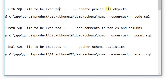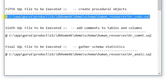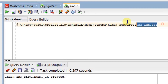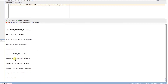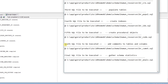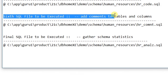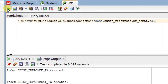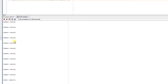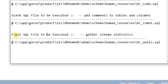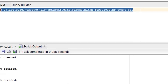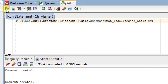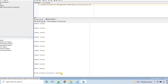Next, execute the fifth SQL file, which creates procedural objects — copy, paste it in SQL Developer, and click Run Statement. The log shows procedures and triggers were created successfully and committed. Now execute the sixth SQL file, which adds comments to tables and columns — copy, paste, and run it. The log confirms the comments were created. Finally, execute the last SQL file, which gathers schema statistics — copy, paste, and run it. The log shows 'PL/SQL procedure successfully completed'.